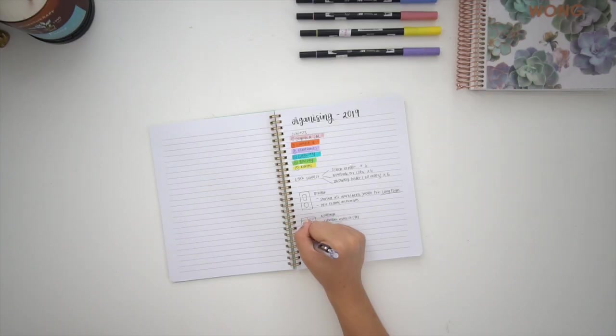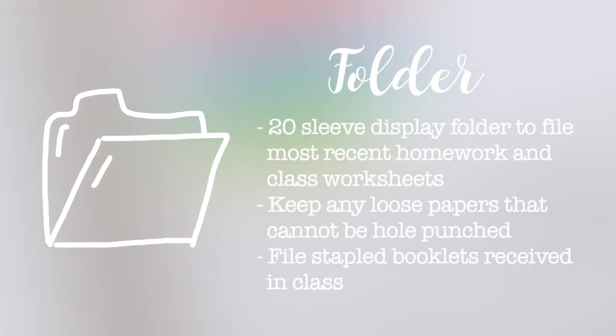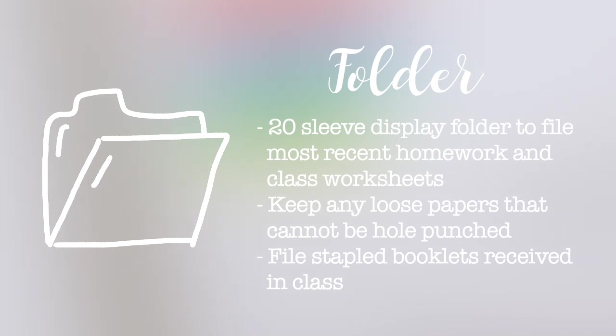The last thing I use is some type of folder. I like to use a display folder because it's a neater and more organized way to view your notes. In the folder I keep worksheets and homework that I get from class, or basically just things that can't be hole punched.